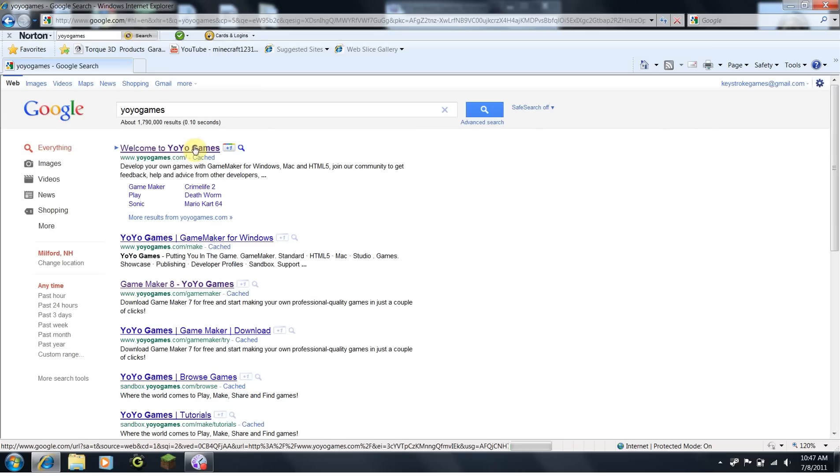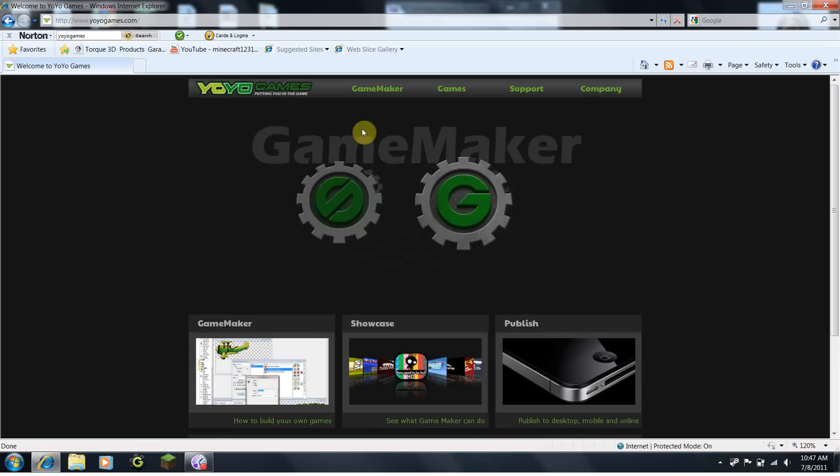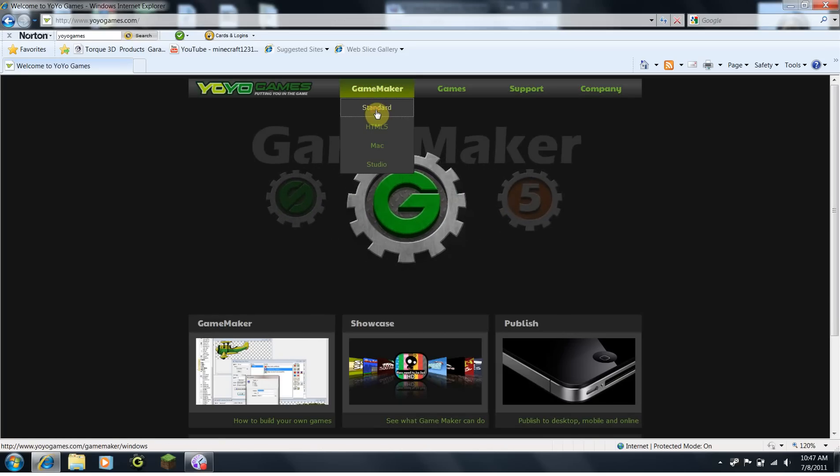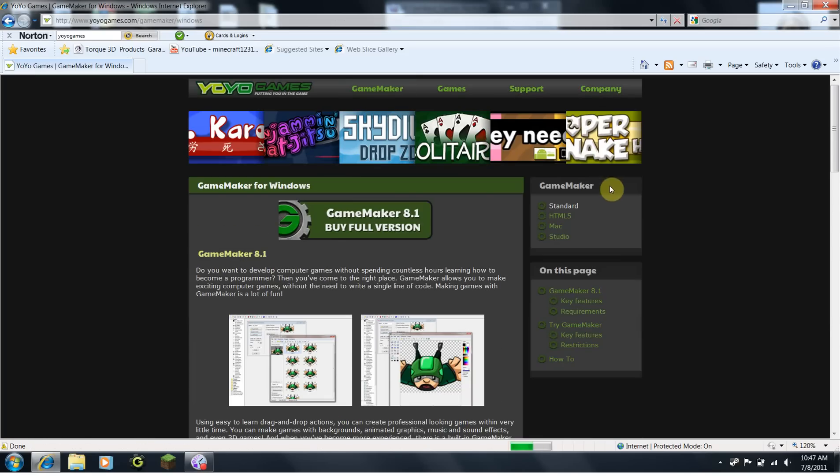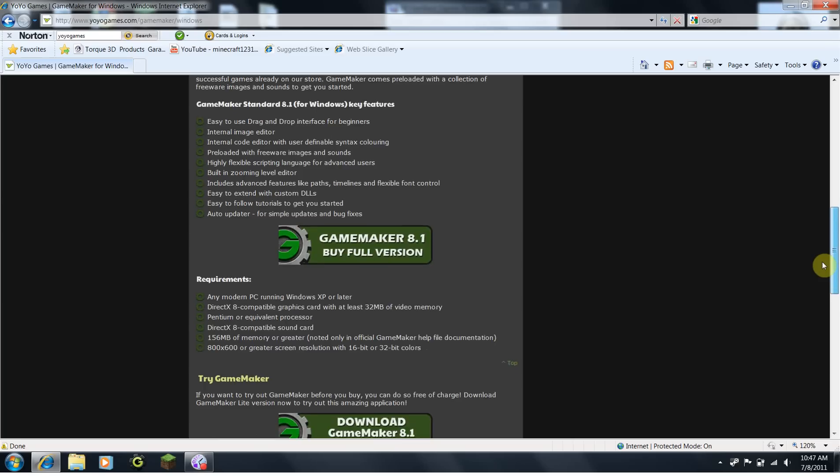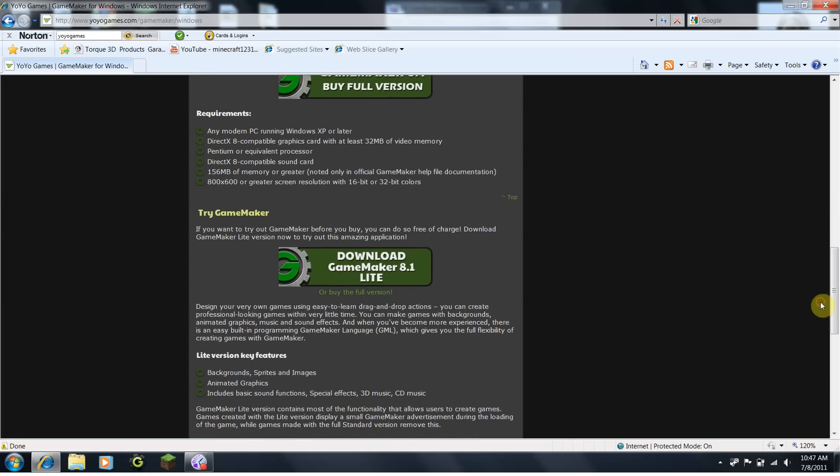Click on the first thing that comes up, and you'll be brought to the YoYoGames homepage. Then, go into the GameMaker tab, click on Standard. Then, scroll down until you get to download GameMaker 8.1 Lite.